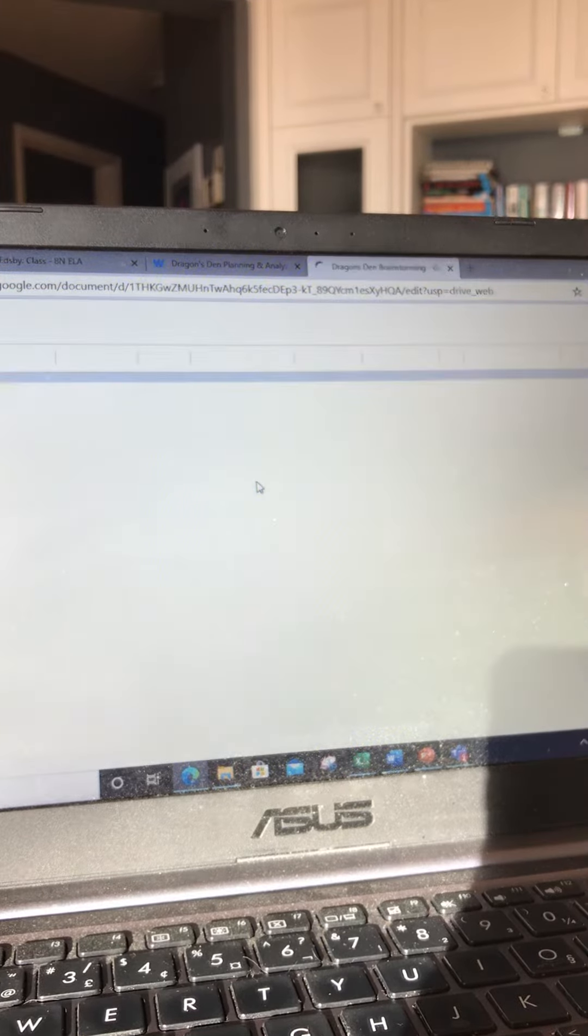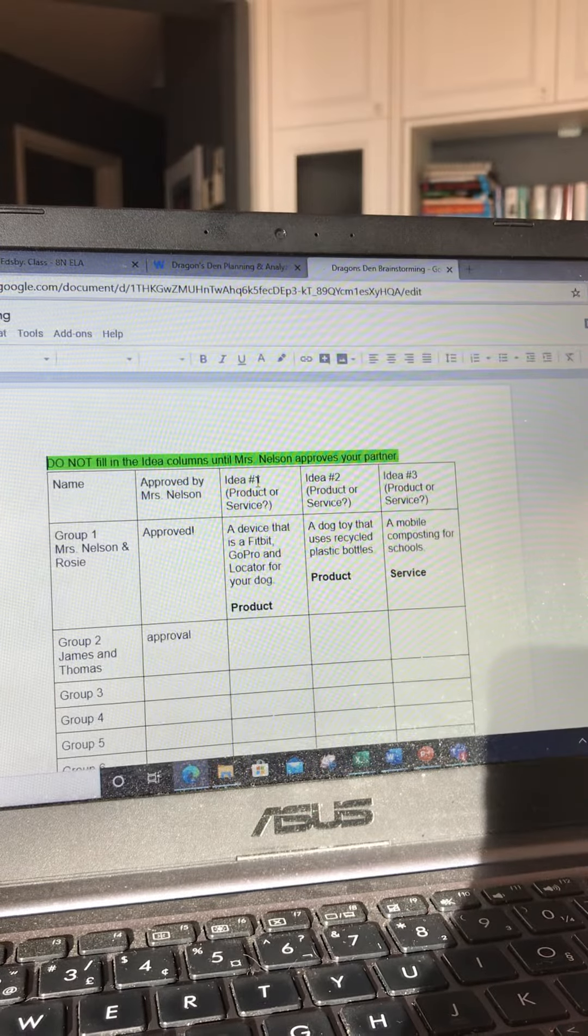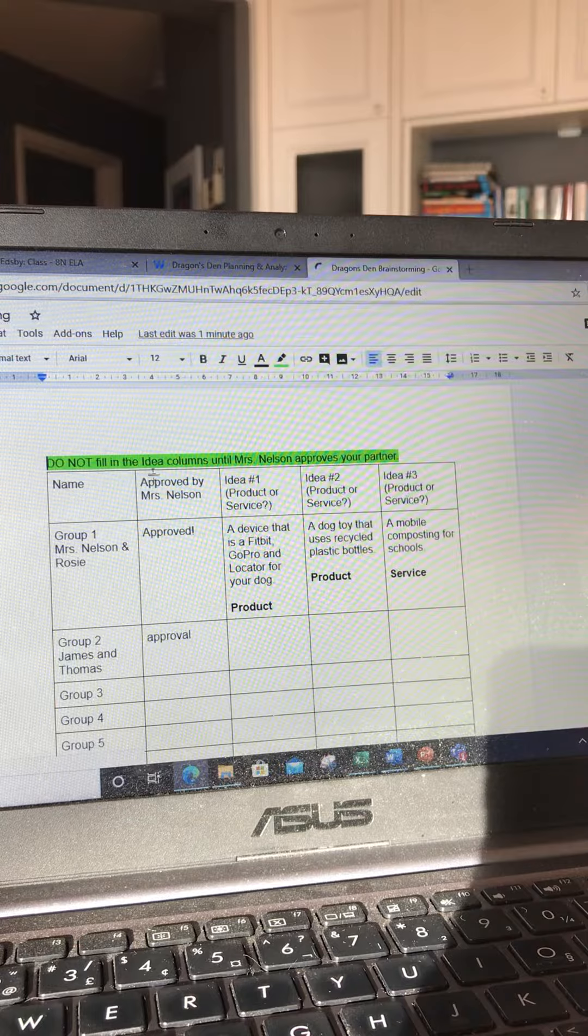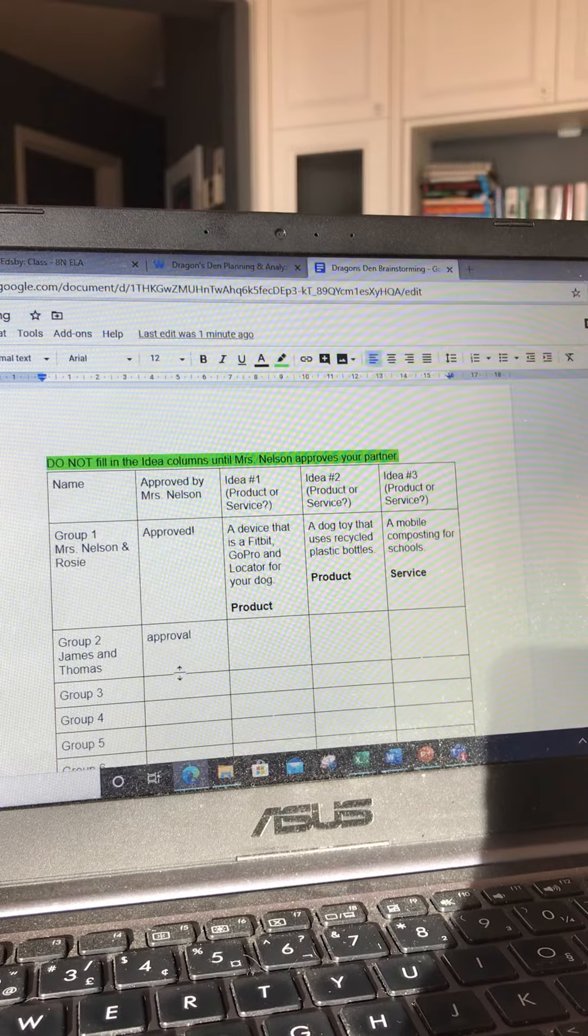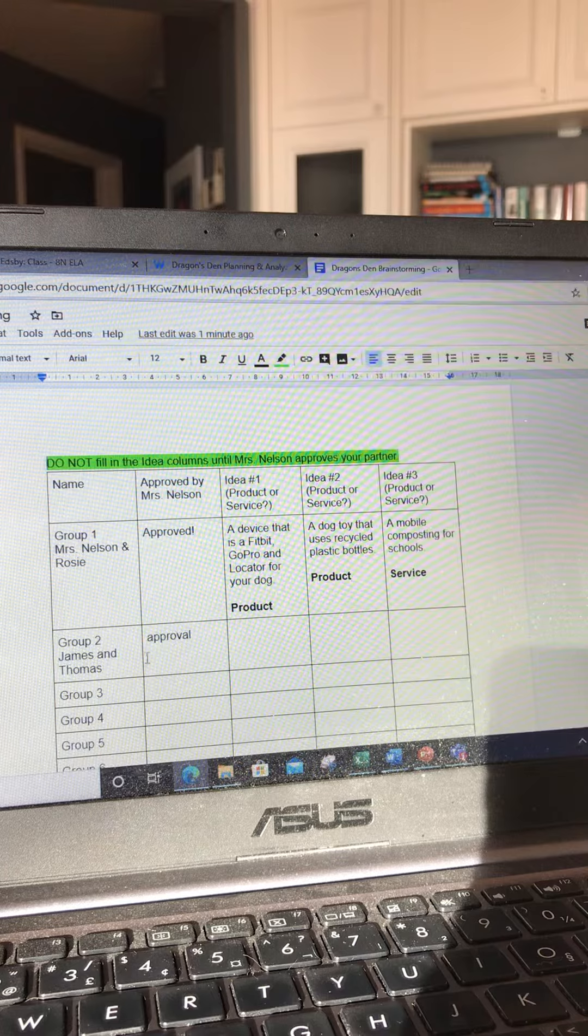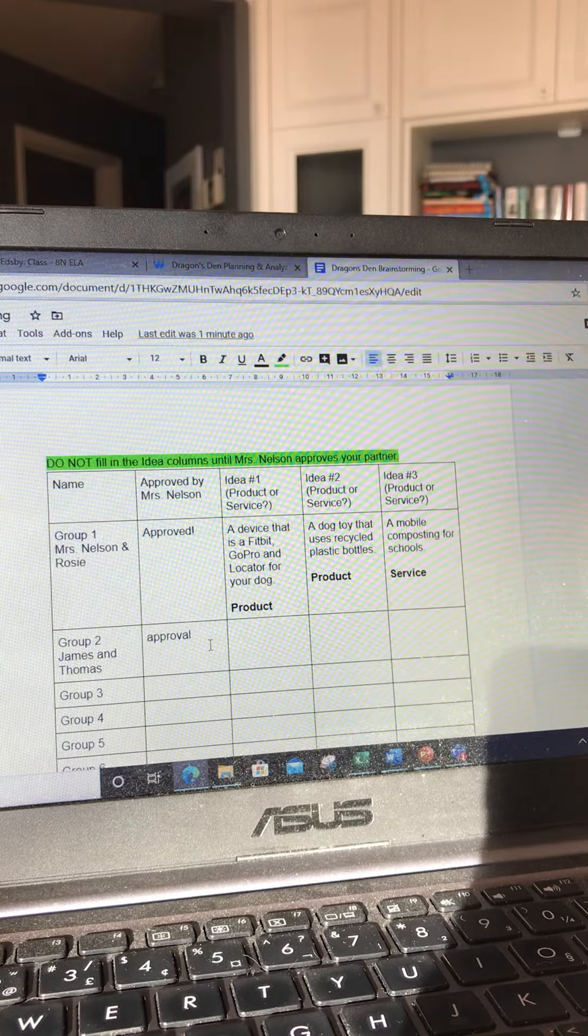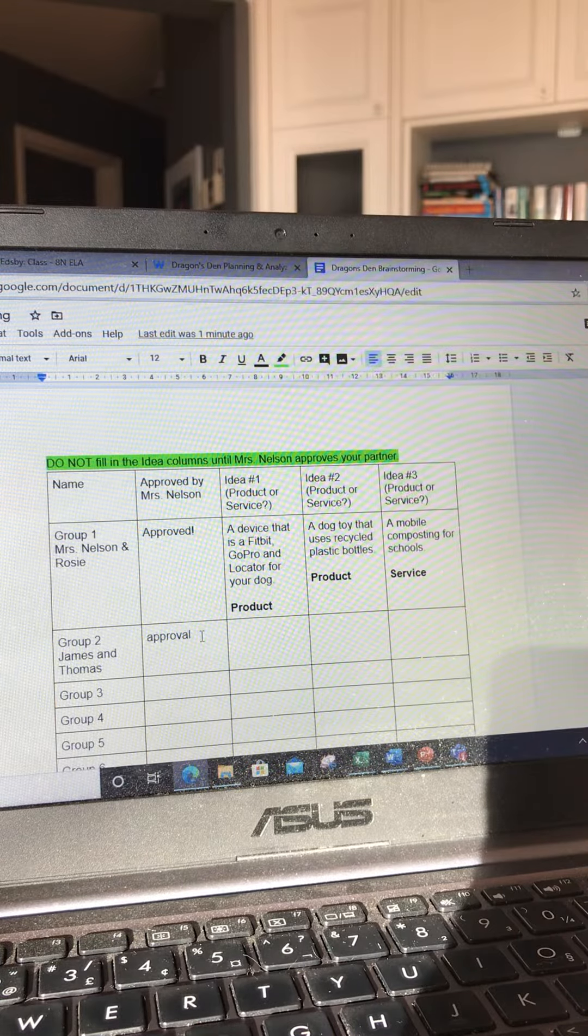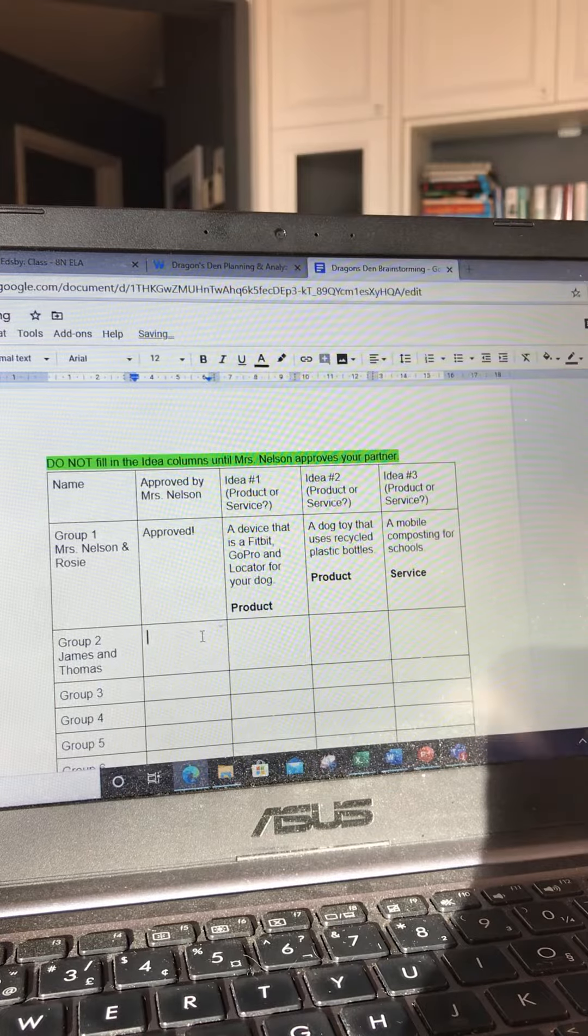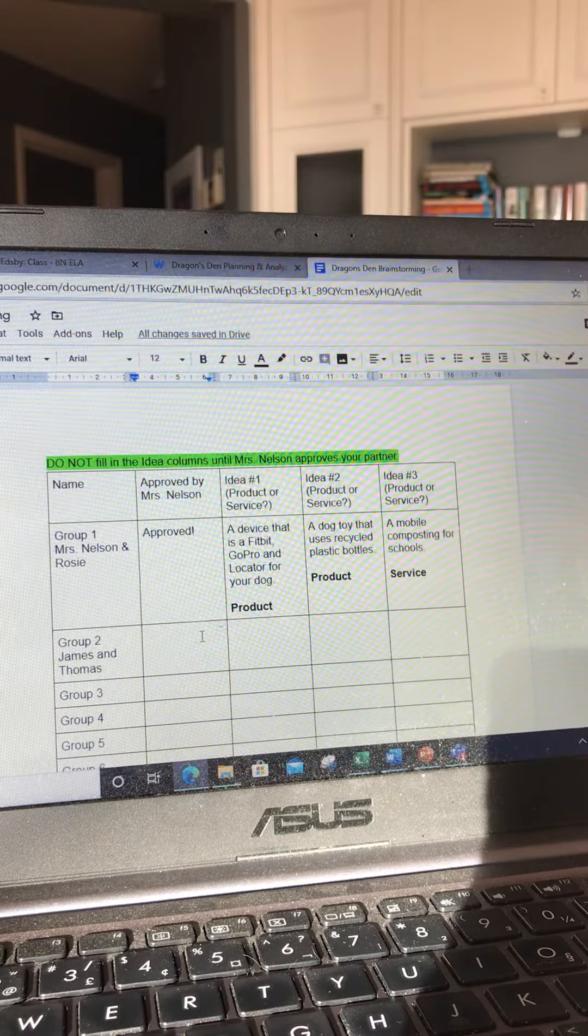Once you have figured that out, you're going to go to this Google Doc and I don't want you to fill out anything until I've approved the partnership. If James and Thomas wanted to work together, I can see that as it gets filled in and I'll give my approval. If I don't get back to you right away, can you just send me an email? Because maybe I haven't checked recently and I'll know to do that.